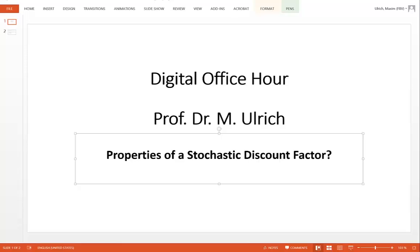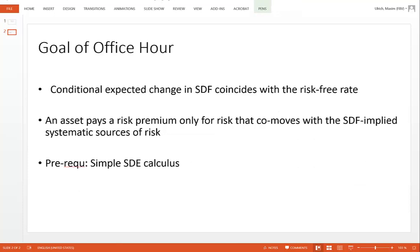In this office hour we want to talk about two important properties of the stochastic discount factor. The first thing is we want to see that the conditional expected change in the SDF coincides with the risk-free rate. And second, that very important concept, we want to show that an asset that pays a risk premium pays only the risk premium for that part of risk within the asset that co-moves with the systematic source of risk, which are nothing else than the shocks to the SDF.